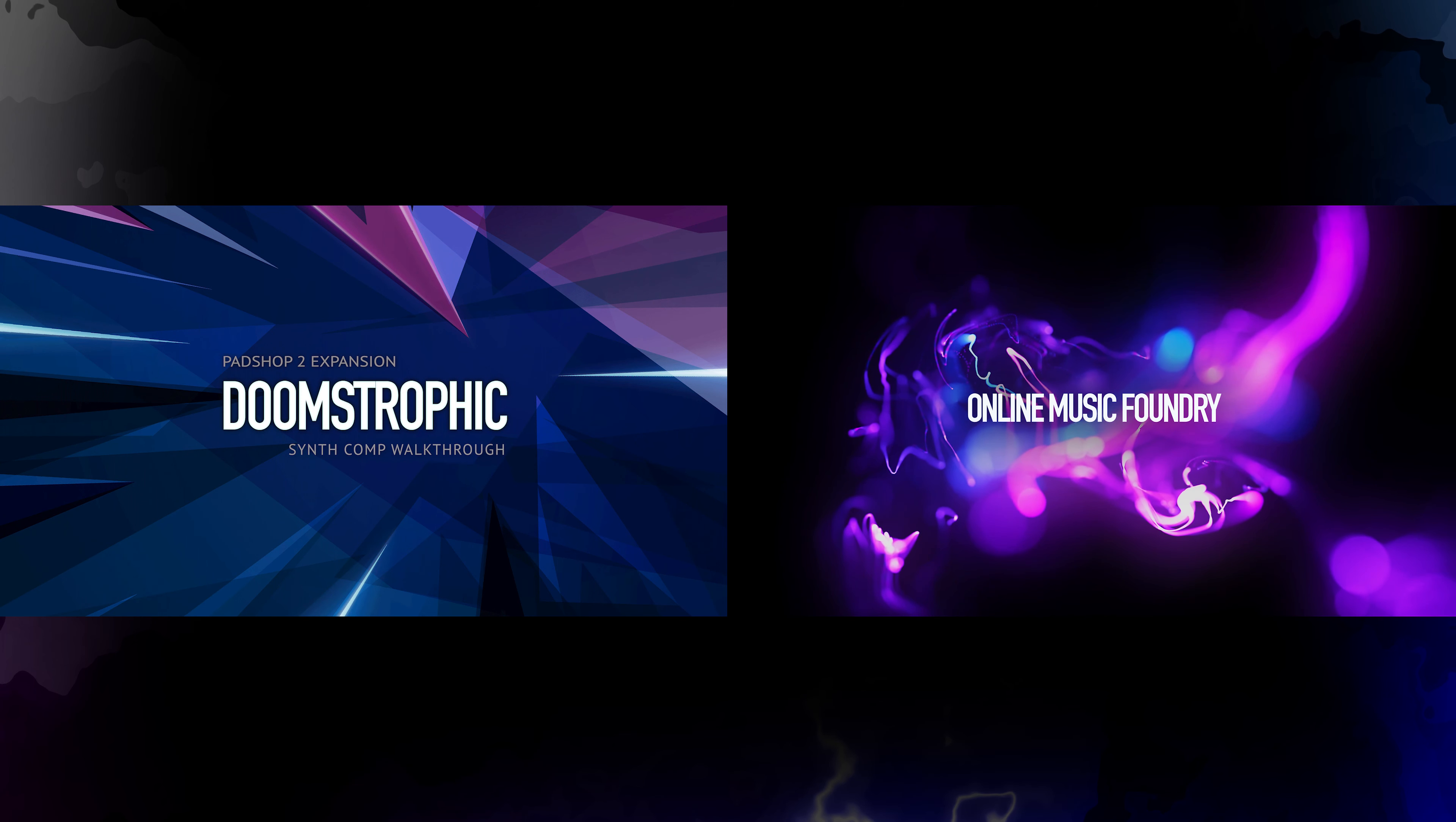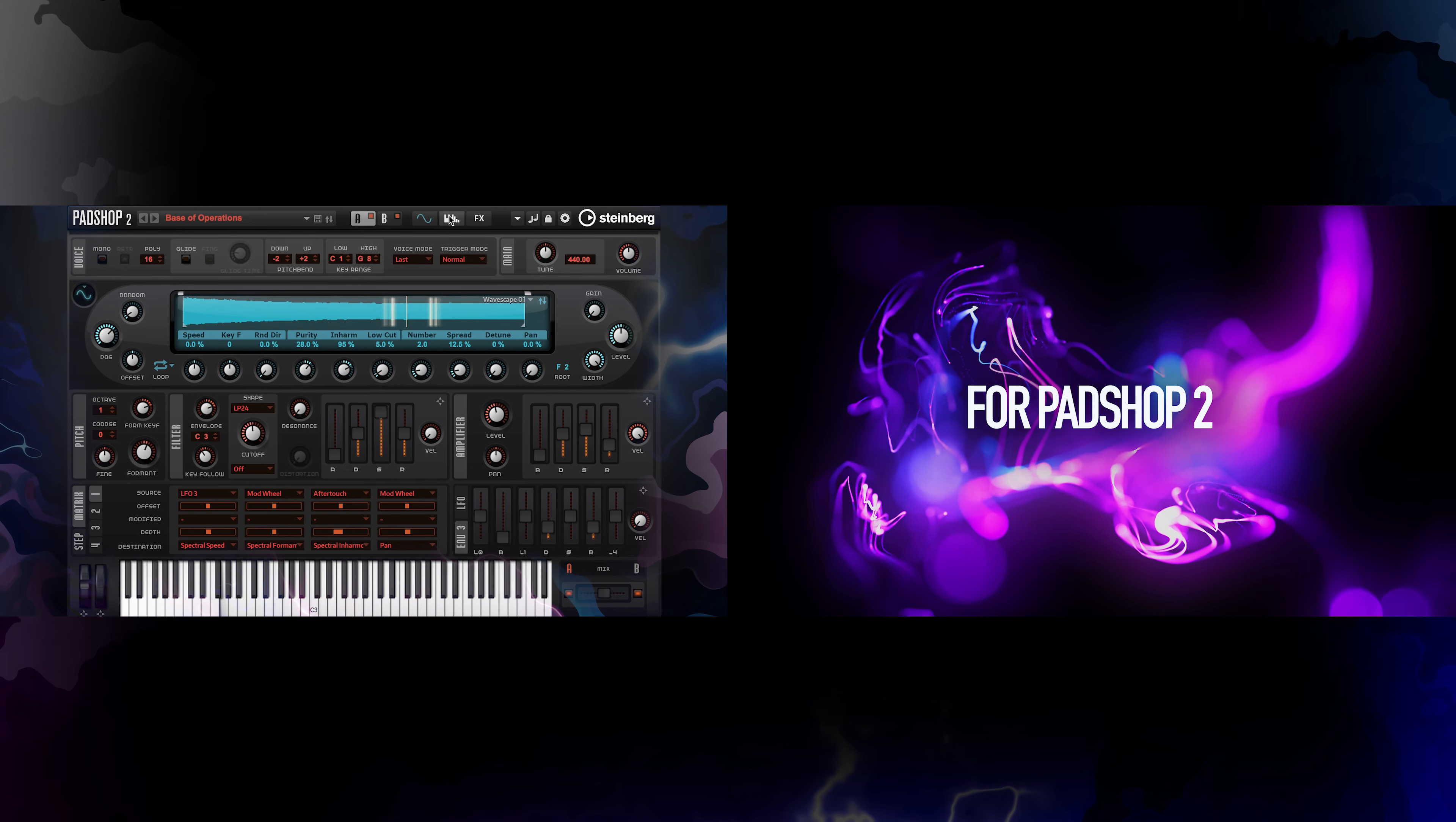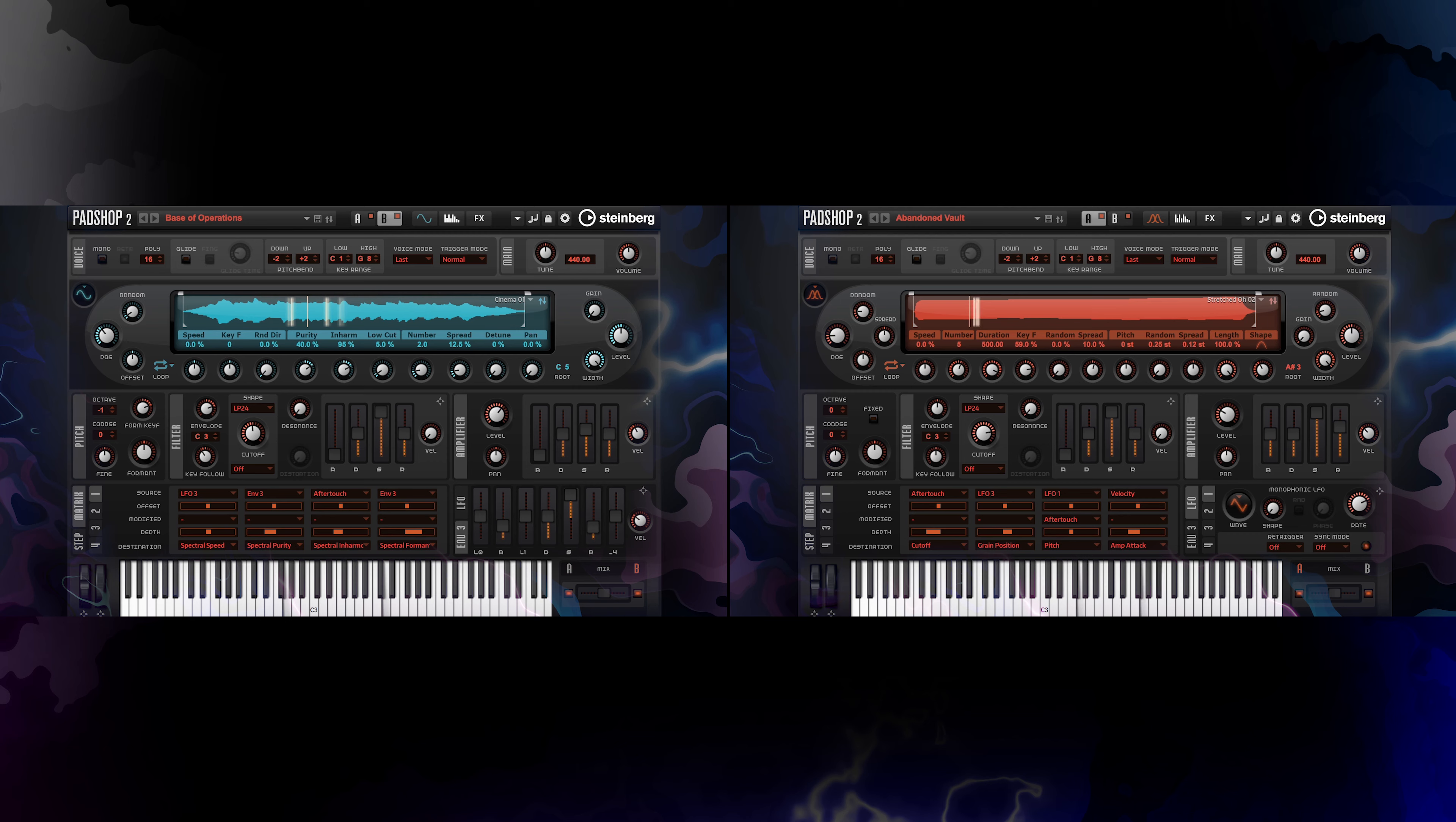We have made preset walkthrough videos for several preset categories, so if you're interested to hear our synth pads, comps, and strings, make sure you check out those sounds on our video playlist.